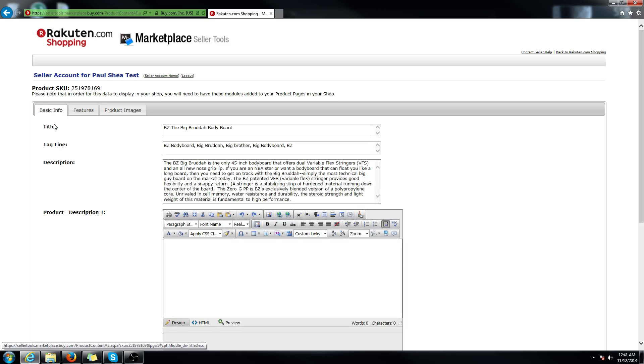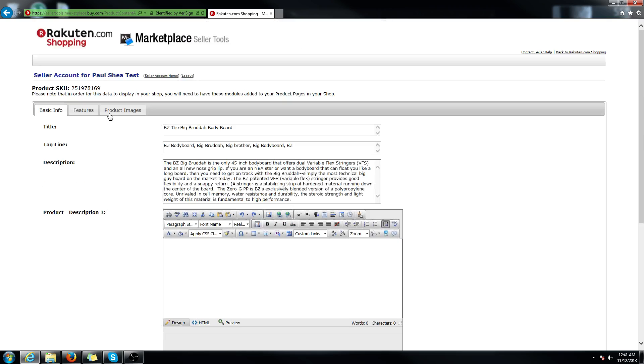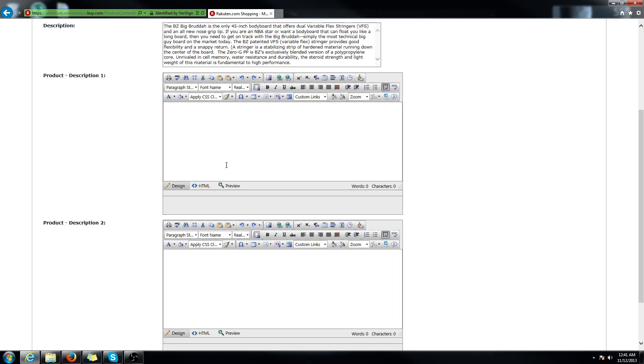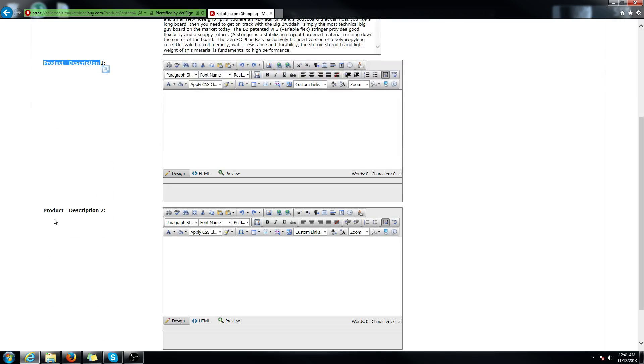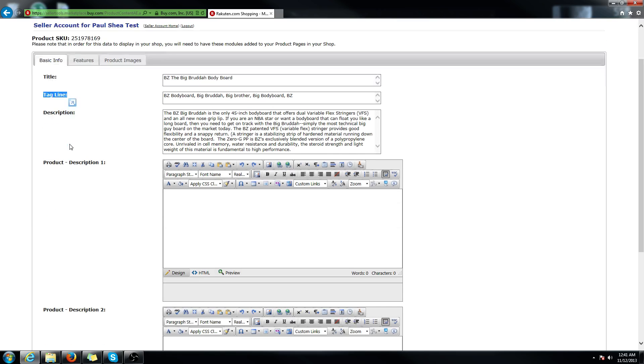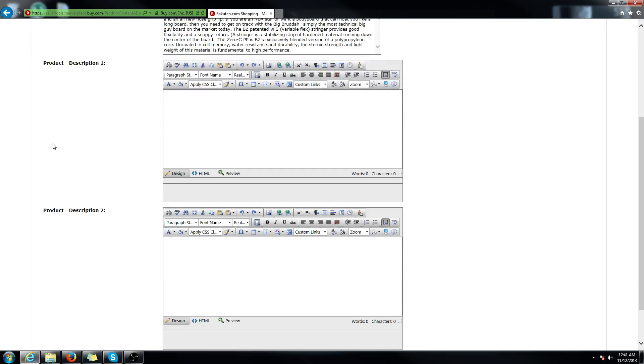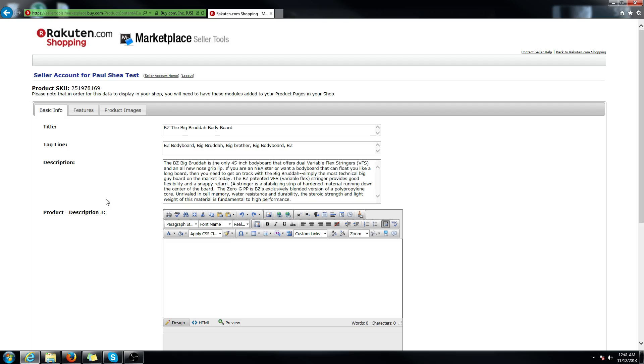Basic info, you can edit the title and description. You can also do the tagline, product description, and product description two. However, these will not show up on the unified page or default page. These three things only show up in the custom product page.